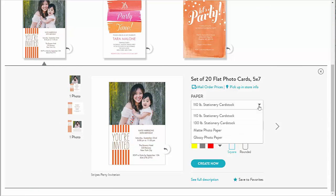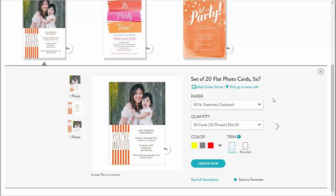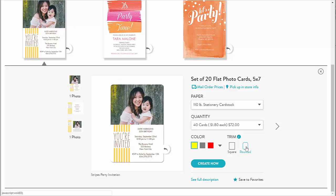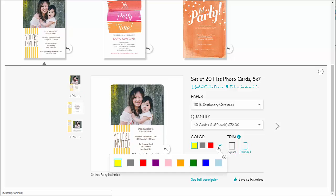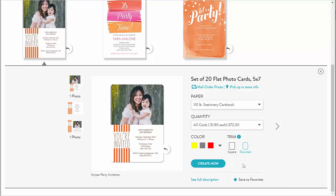I select it. That takes me to more options on the card, including paper type, quantity, colors, and trims. I pick the paper type — 110 stationary card stock — and quantity 40. For trim, I can get this card with rounded corners. I like that. Now I'm ready to create it.